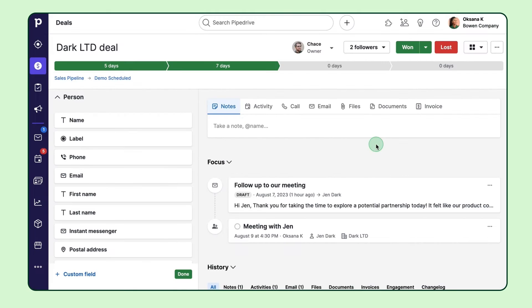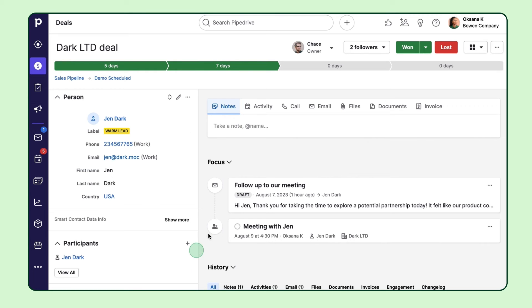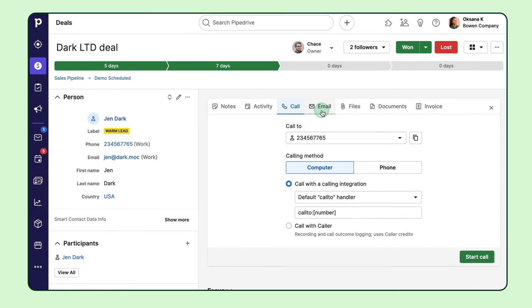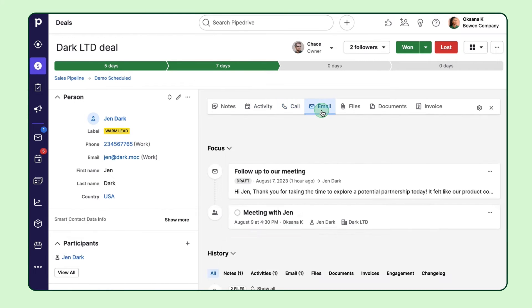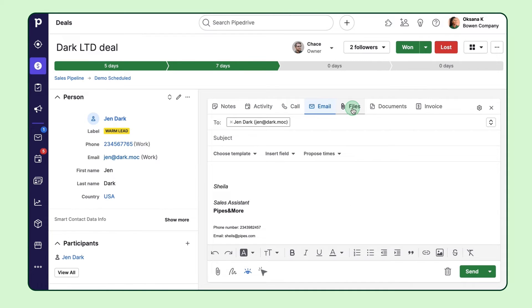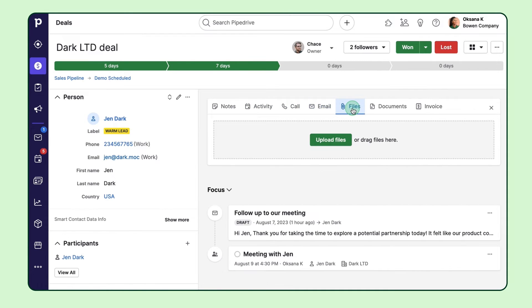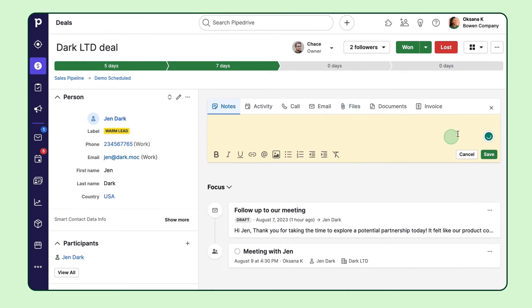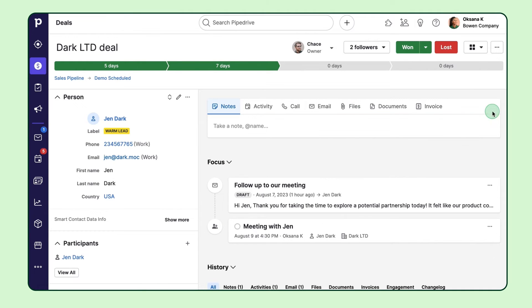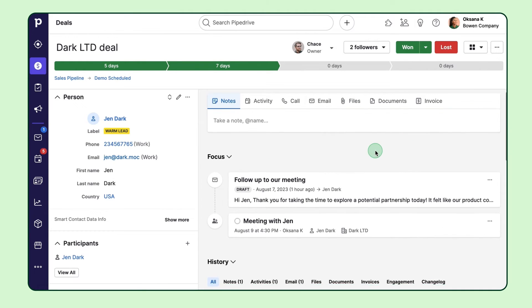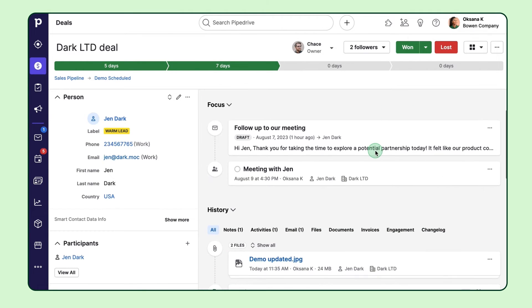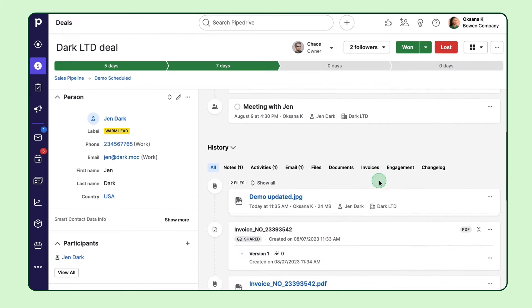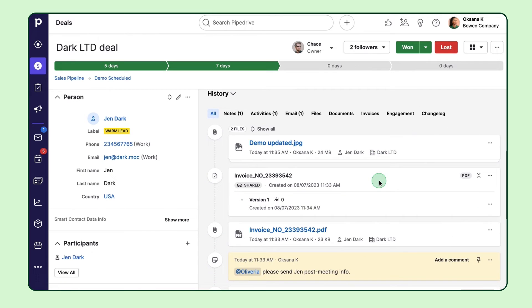Now on the right hand side of our detail view, you'll find the hub for all deal related communications. Every activity, note, call, email, document, you name it, can all be managed here. In the focus section, you'll see what needs your attention right now, such as activities and email drafts and pinned notes. And finally in the history section, it houses a record of all items that have been uploaded to a deal along with all updates made along the way.